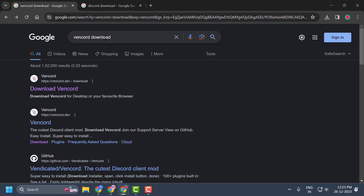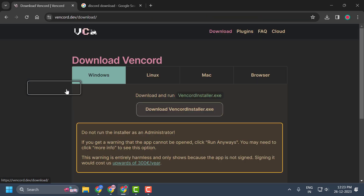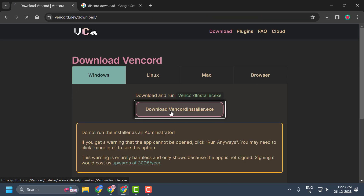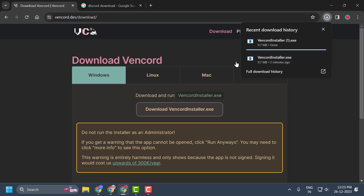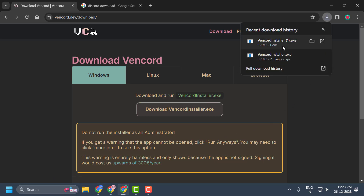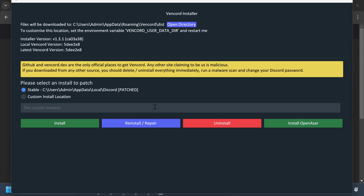Search for Vanguard download. After searching, the vanguard.dev website comes up — click on it. Click on download Vanguard installer. After the download is done, you just need to open the installer. Now click on Reinstall and Repair.